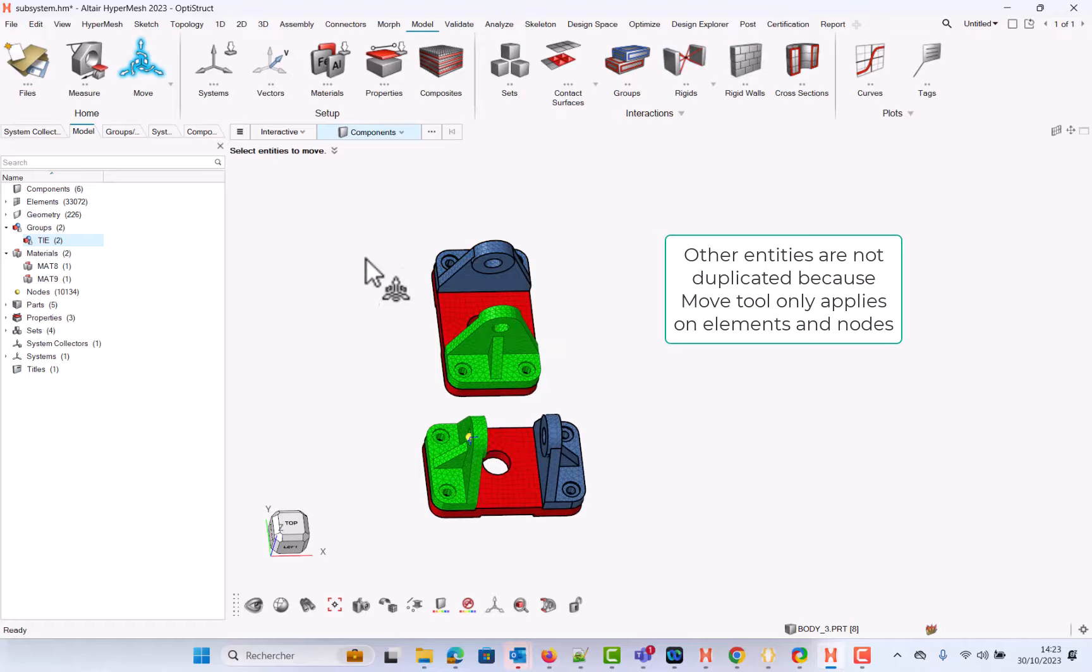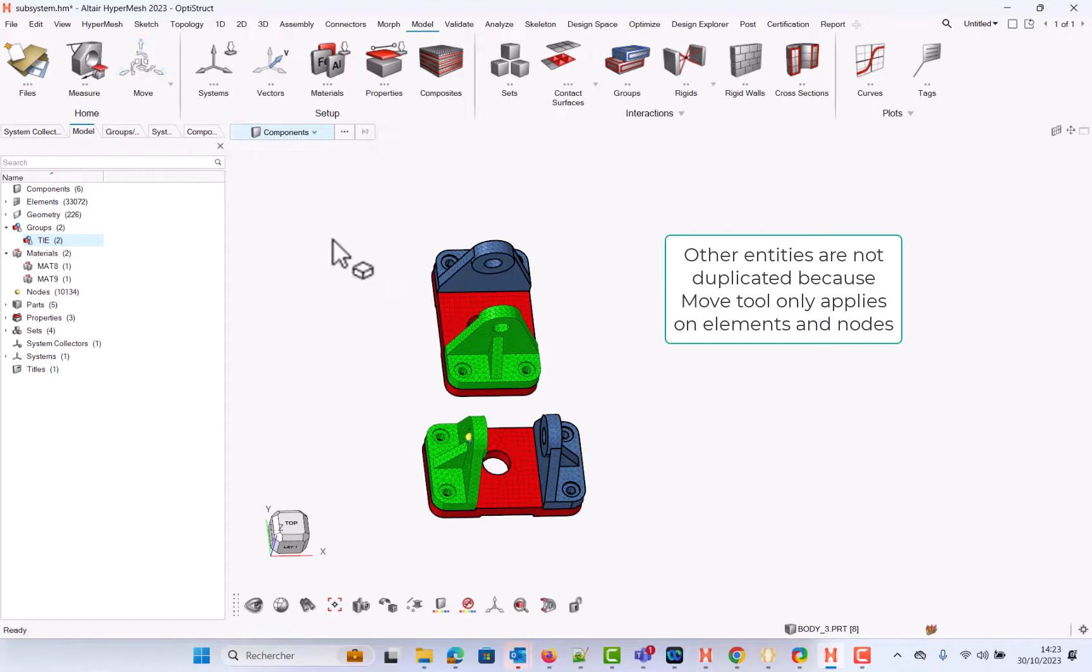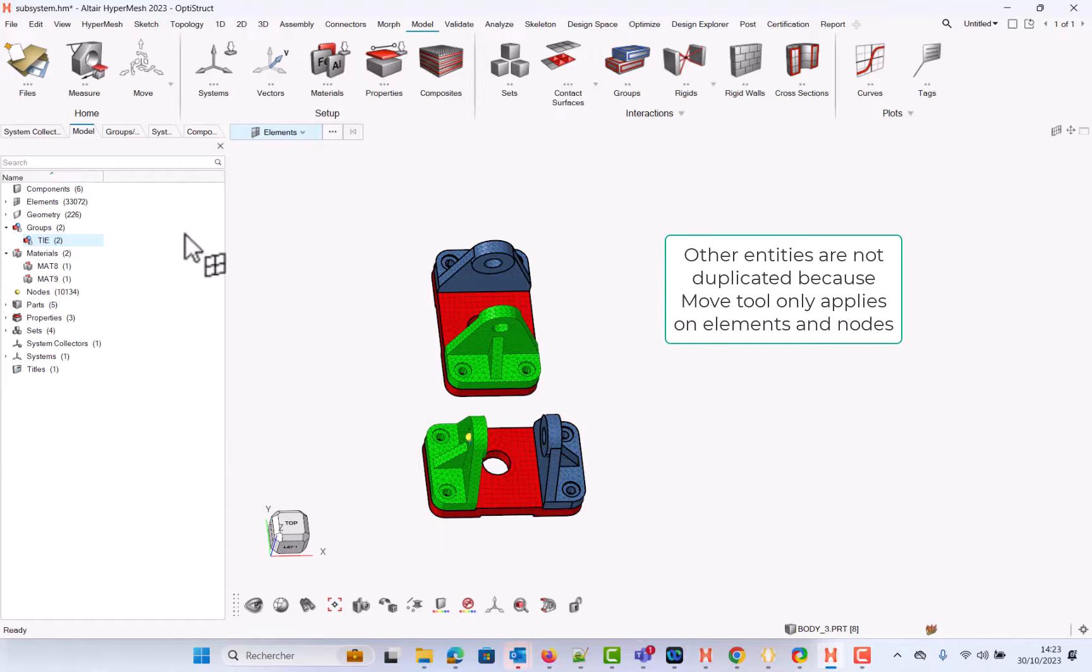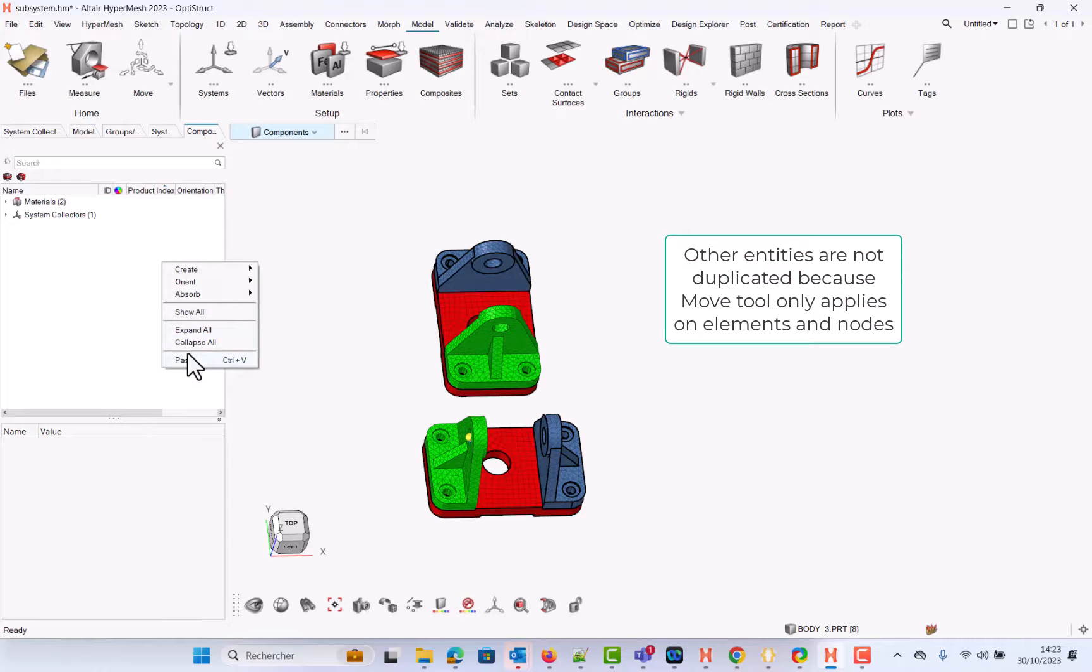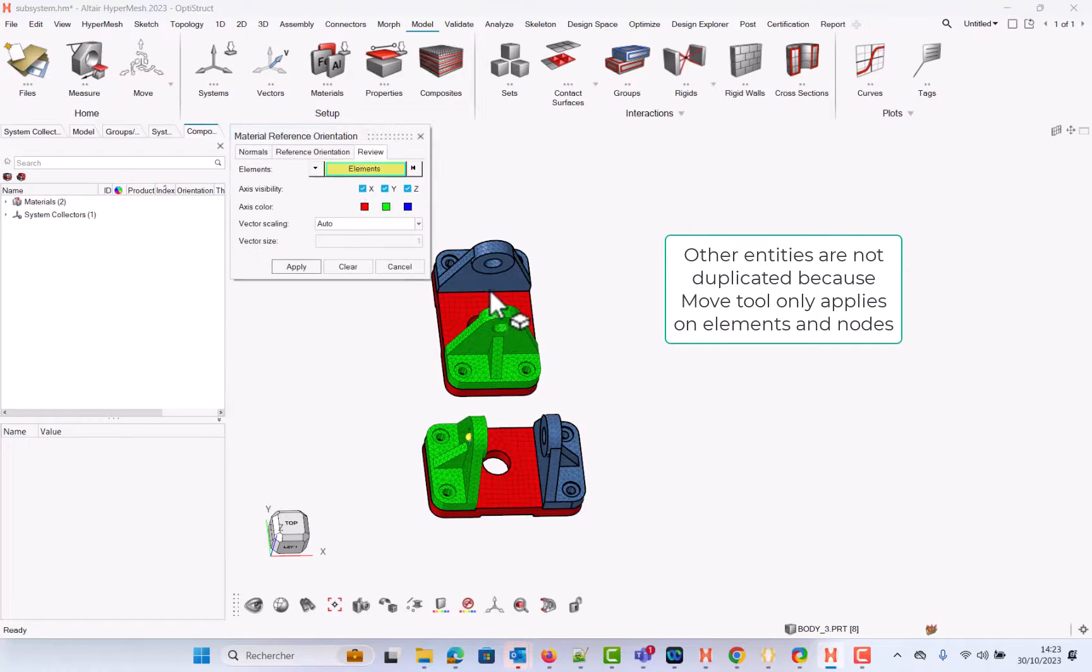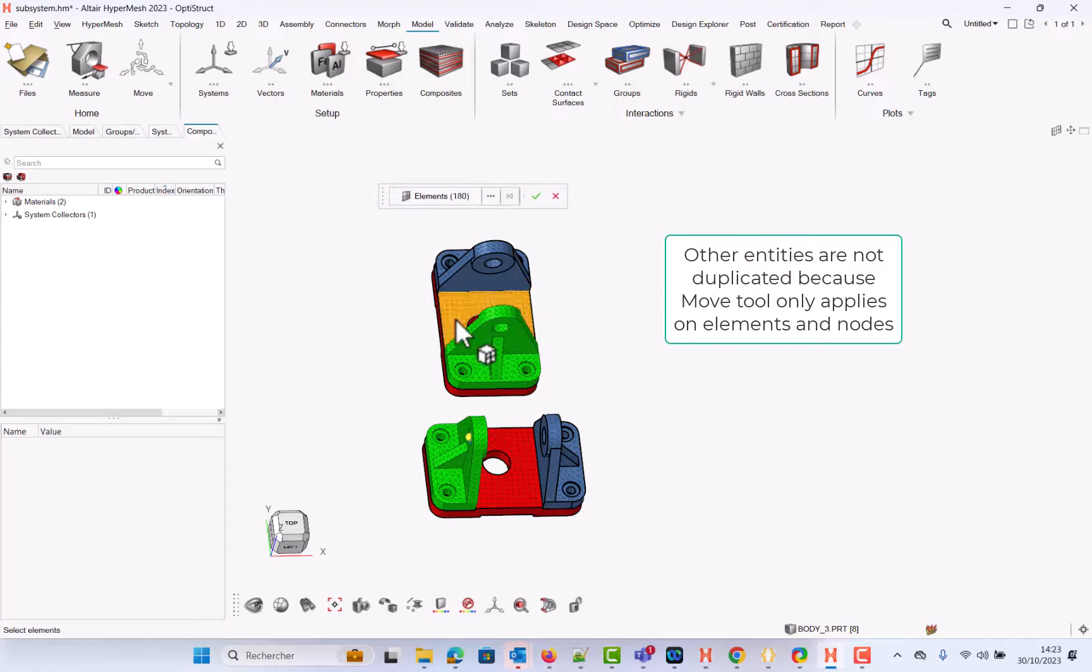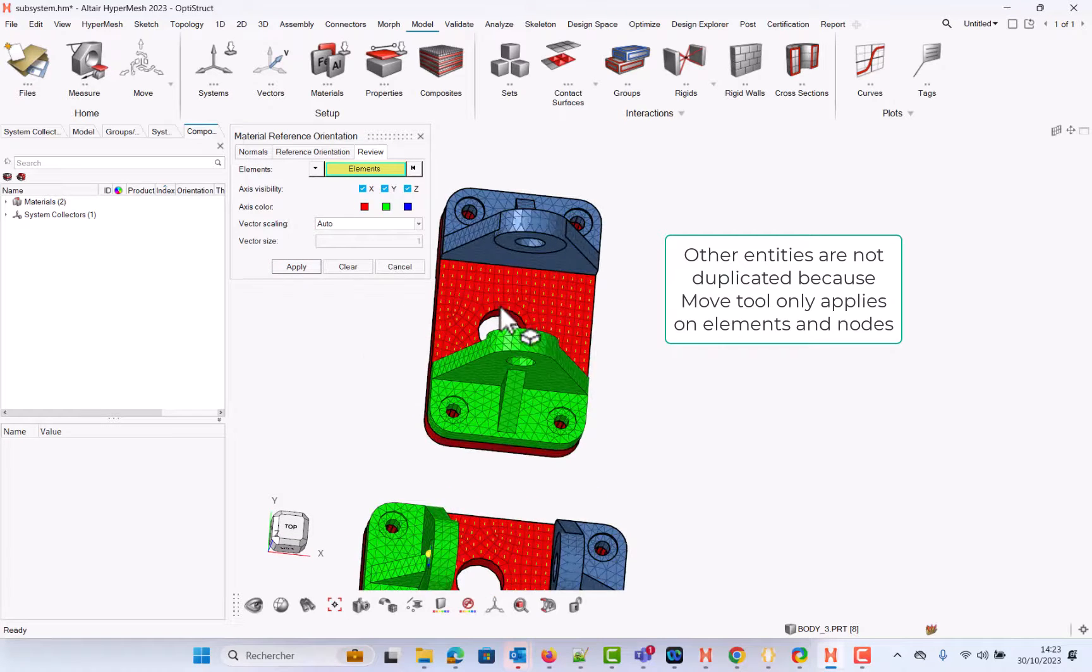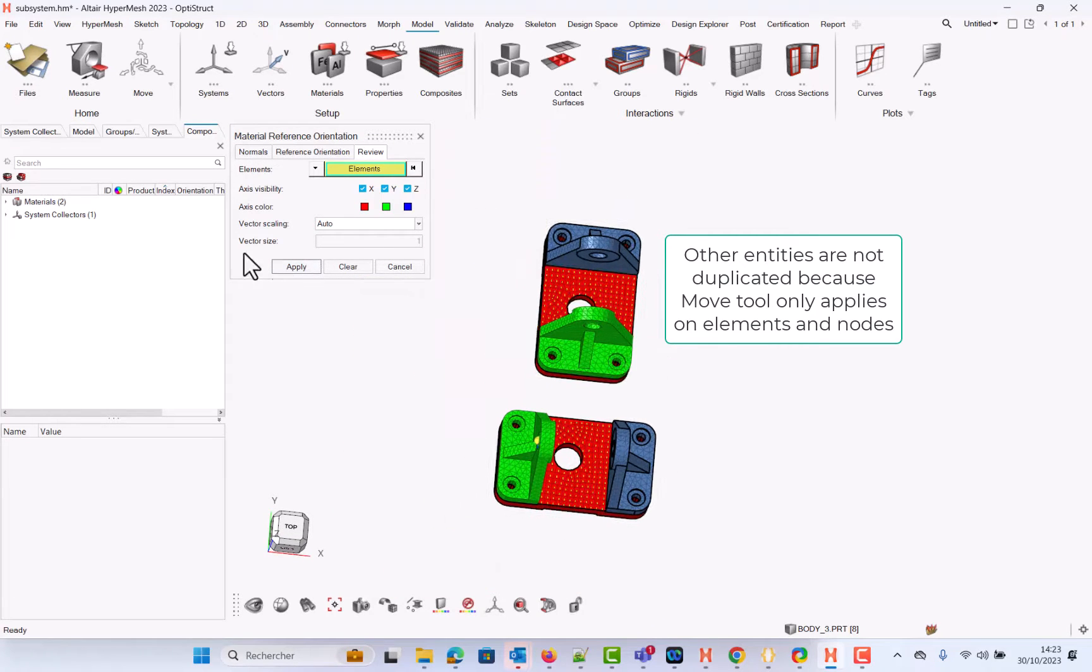If you go, let me change a quick selector here to go for elements by face. If you come back to the composite, right-click Orient Material Reference Review, take the elements that are on this face, validate, apply. You see that the orientation has not been changed.